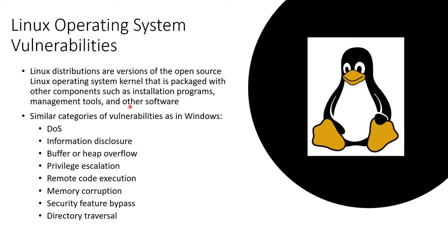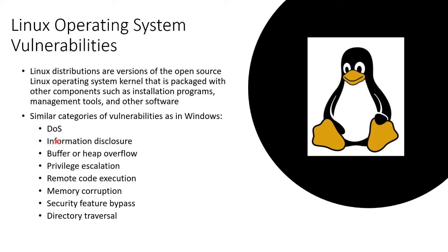It's packaged with other components like installation programs, management tools, and other software. Linux, being an operating system, has the same categories of vulnerabilities as in Windows. Denial of service, information disclosure. Now, information disclosure happens because of buffer or heap overflows, privilege escalation,